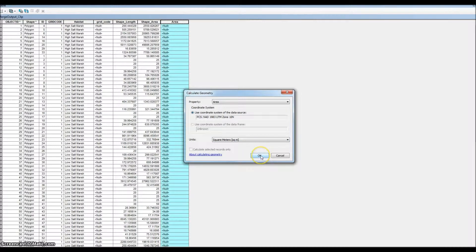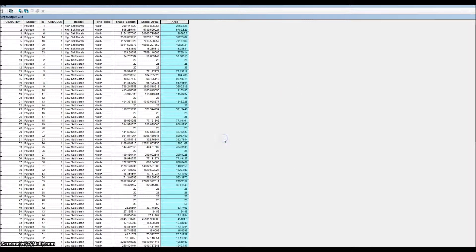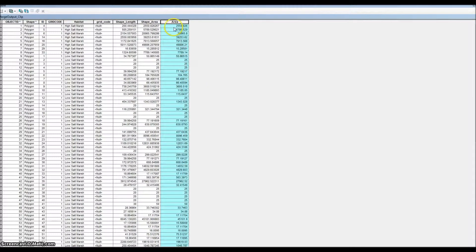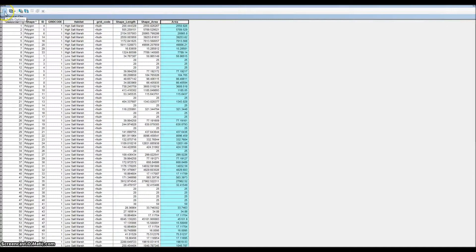This gives us our area in square meters. So the next step is how to convert that to acres.